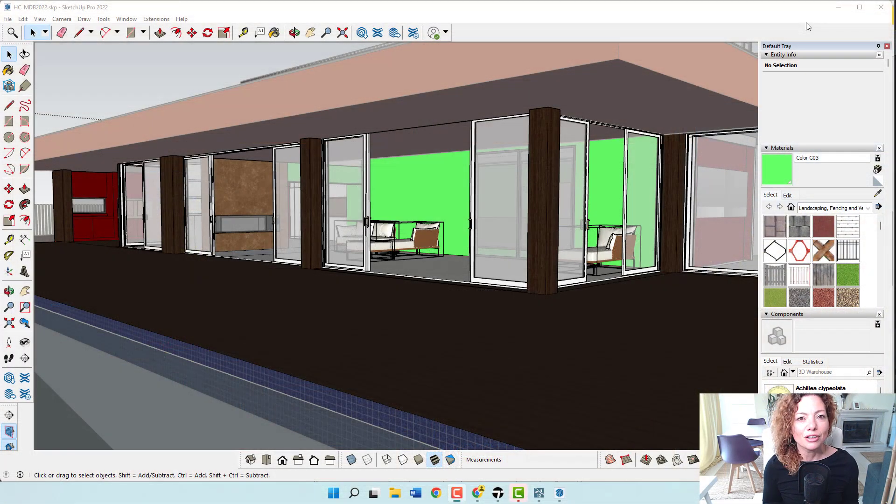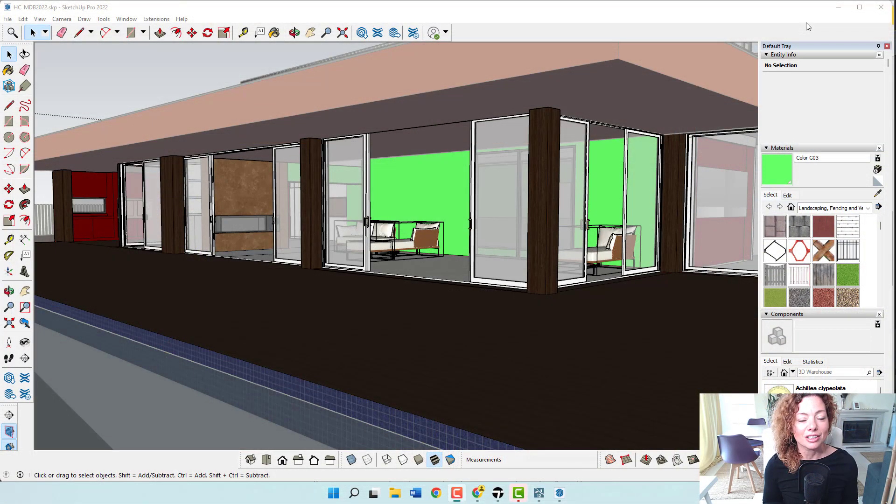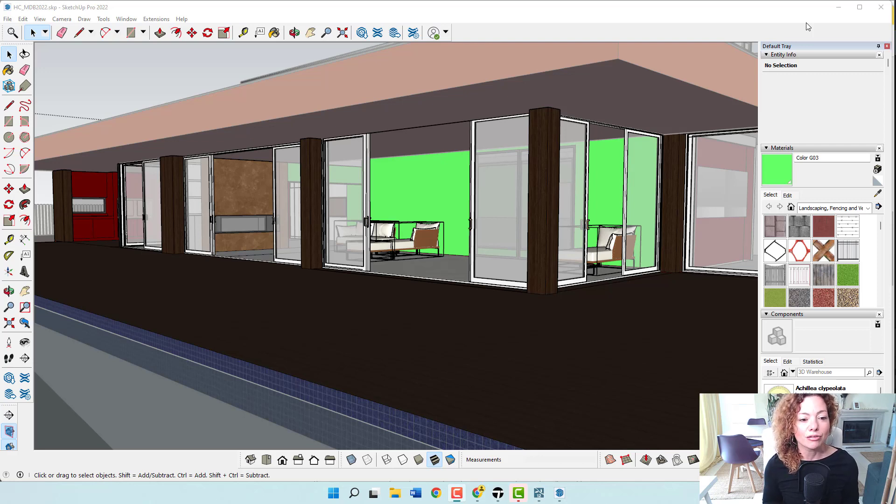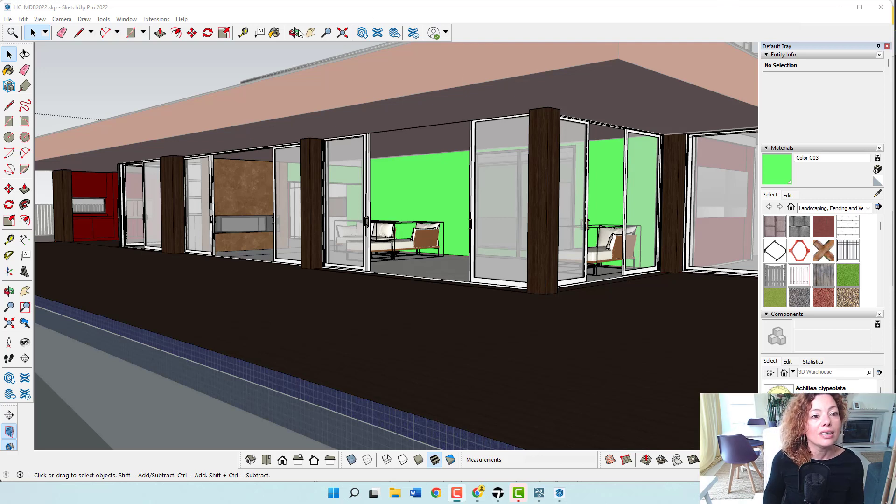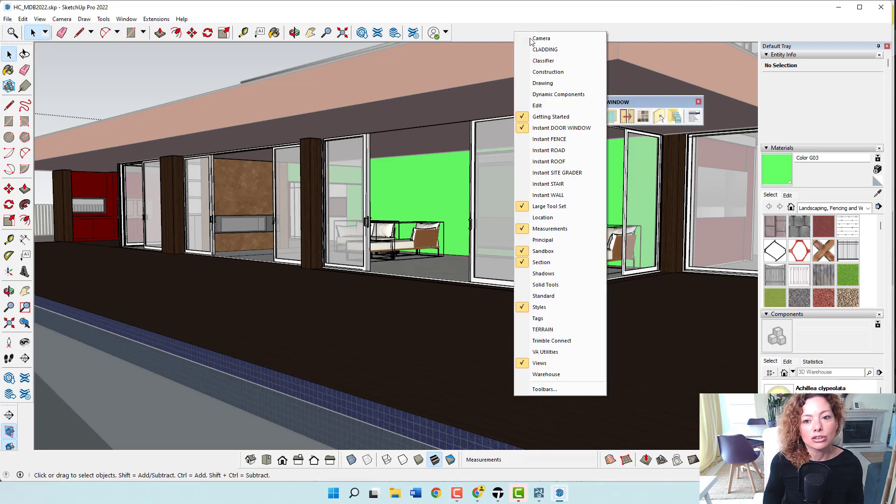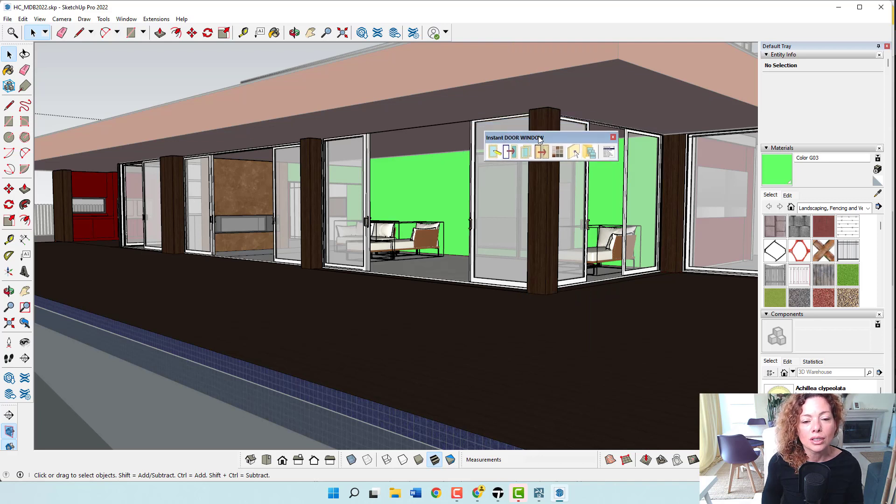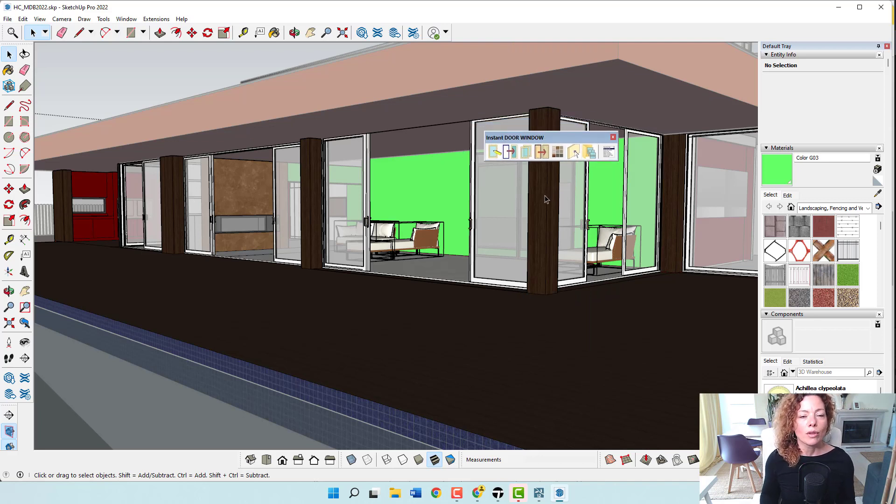So welcome to another video from Garden Design Tools. In today's video, I'm going to talk about the Value Architects plugin for doors and windows and it's called Instant Door Window. Let me just quickly go here and show you Instant Door Window.